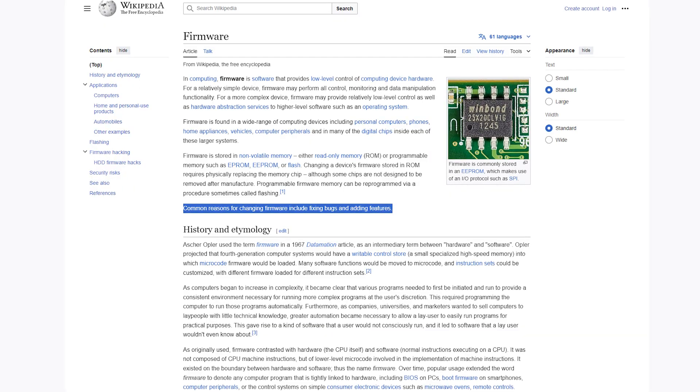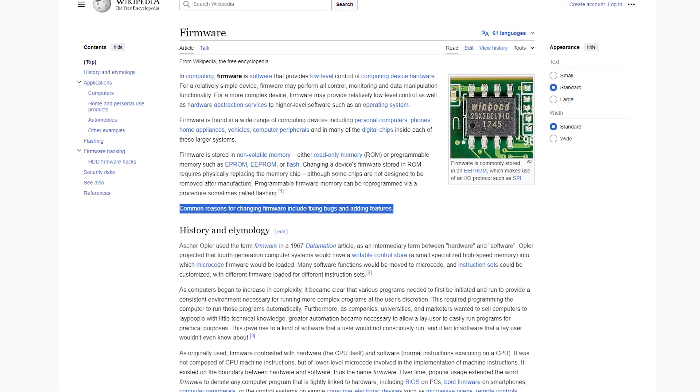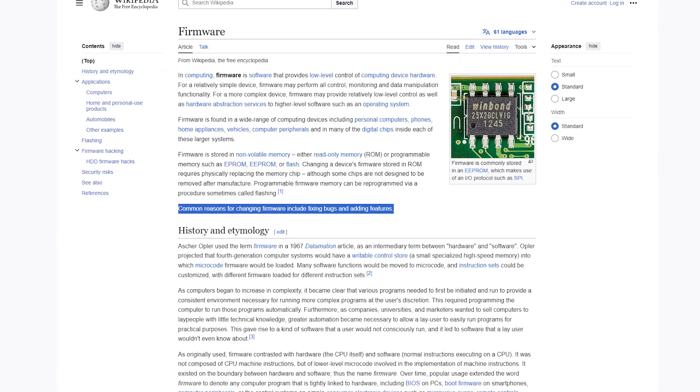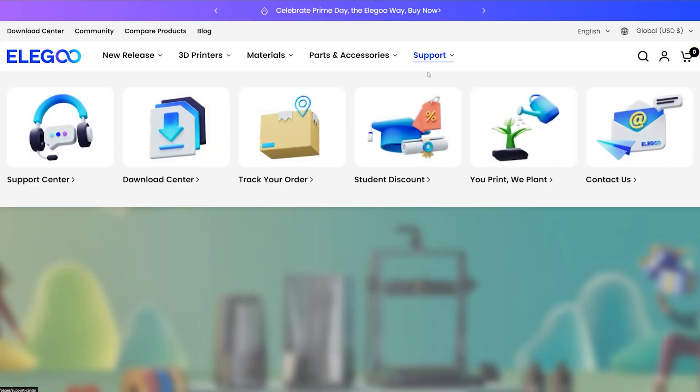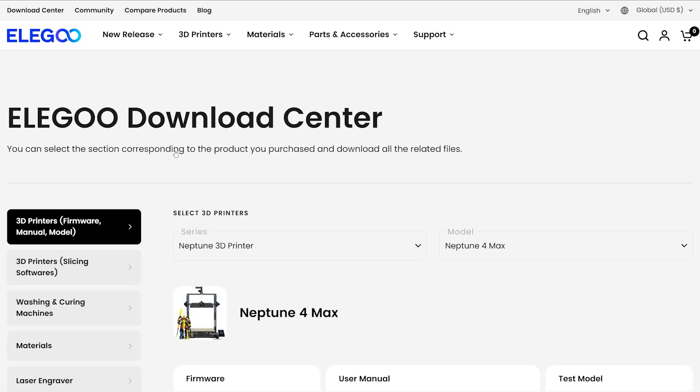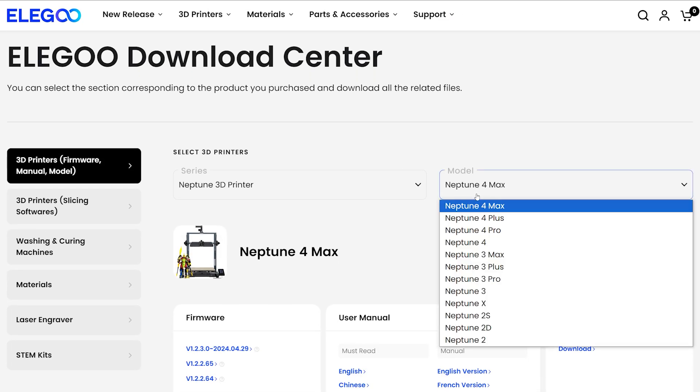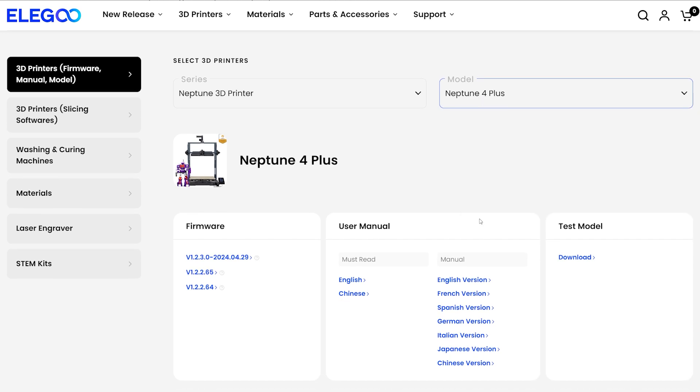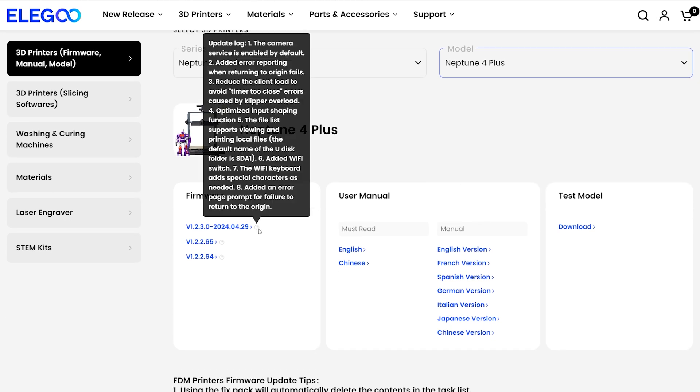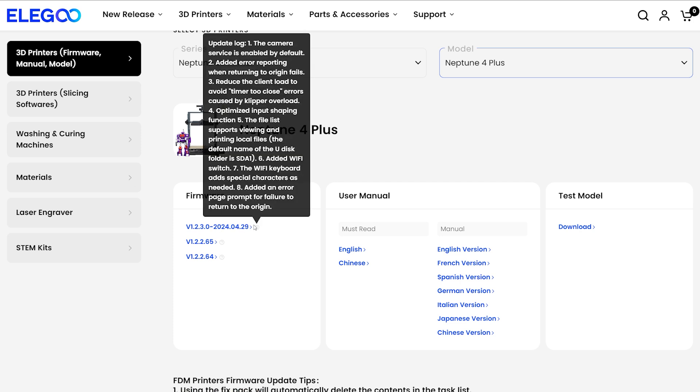The first thing I do with a new printer, regardless of brand or age of the machine, is check for new firmware. Let's head over to the Elegoo website and look for any updates. Here we can see a few different firmware versions. We can grab the newest one from the top of the list here. You can also read through the changelog by hovering over this icon. There's some improvements to input shaping, default camera support, and a handful of bug fixes. Definitely worth the upgrade.